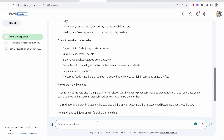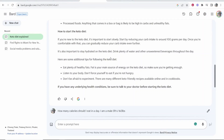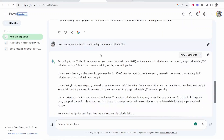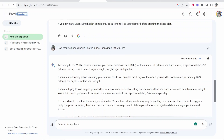Now, maybe I want to ask a follow-up question: how many calories should I eat in a day? I am a male, five foot six, 160 pounds. And it's going to then reply based on the conversation, so it remembers things in the conversation. That is the basic AI features that you're probably used to with ChatGPT.